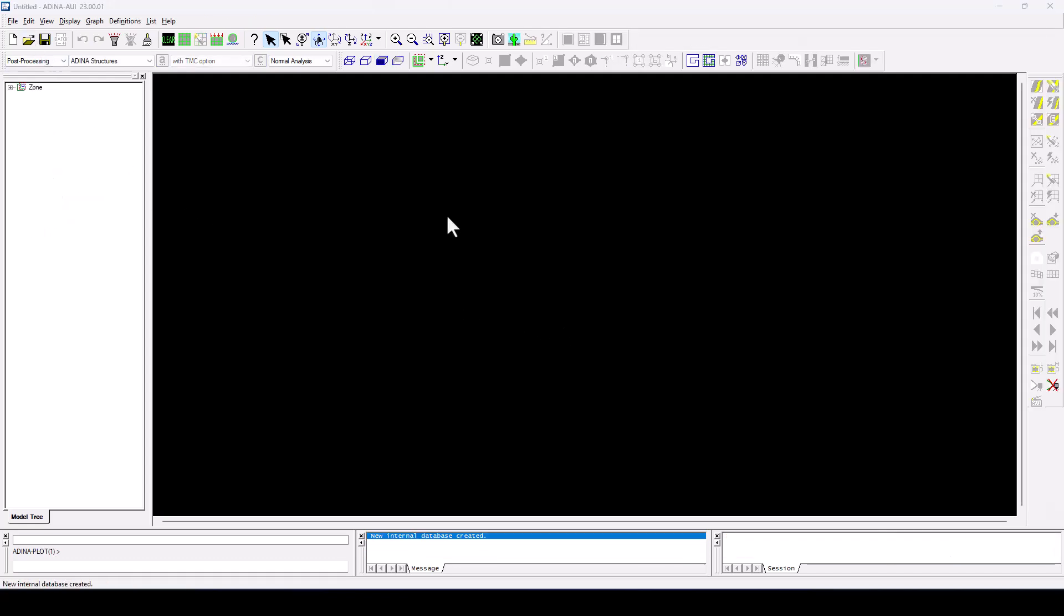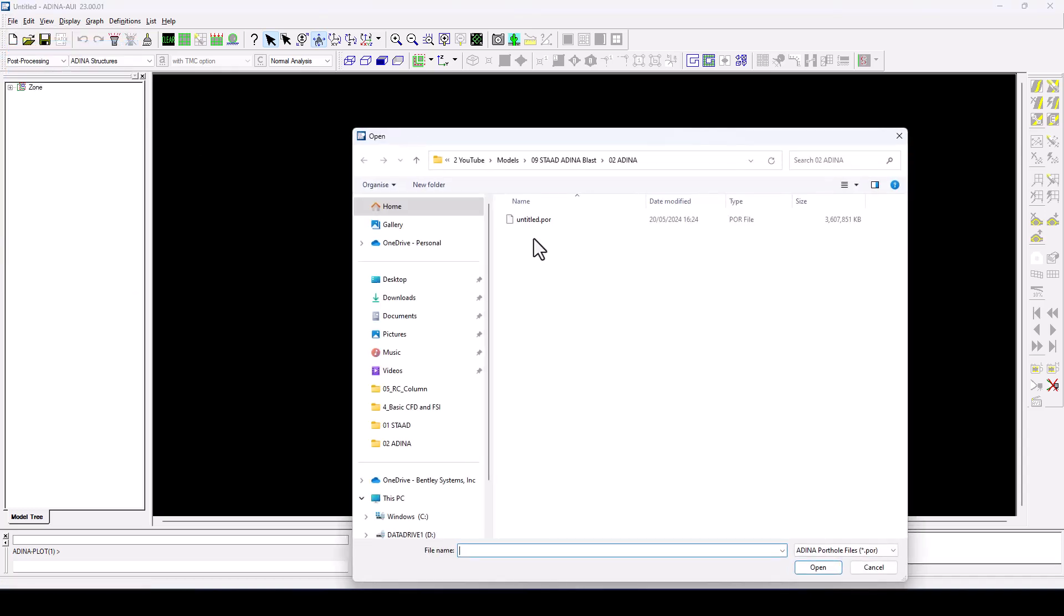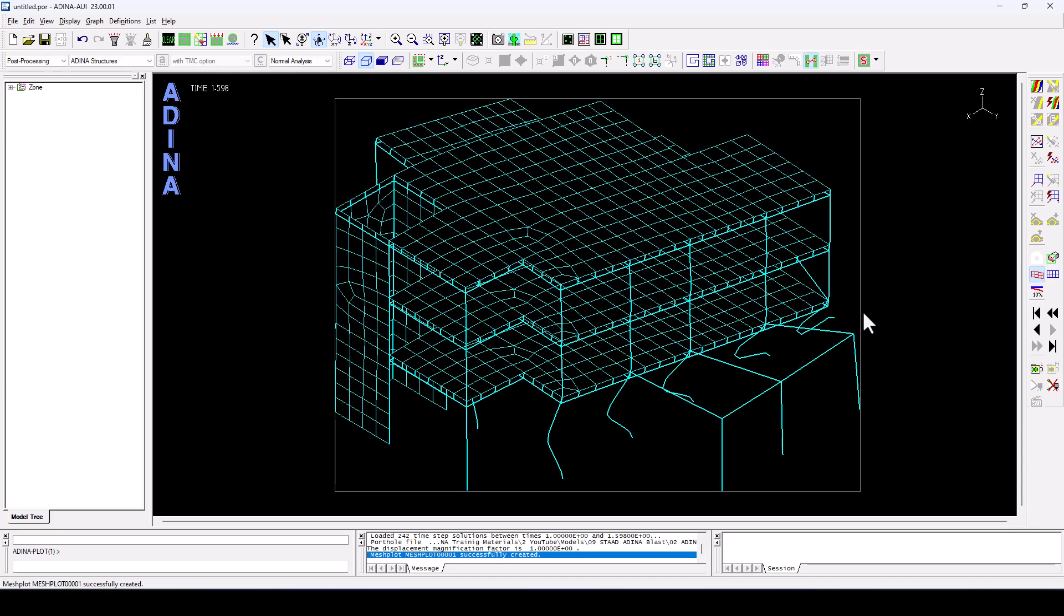To do that, as usual, we navigate file, open, we identify the port hole file that we are interested in, and we double click or click on open. And that's going to load my results.